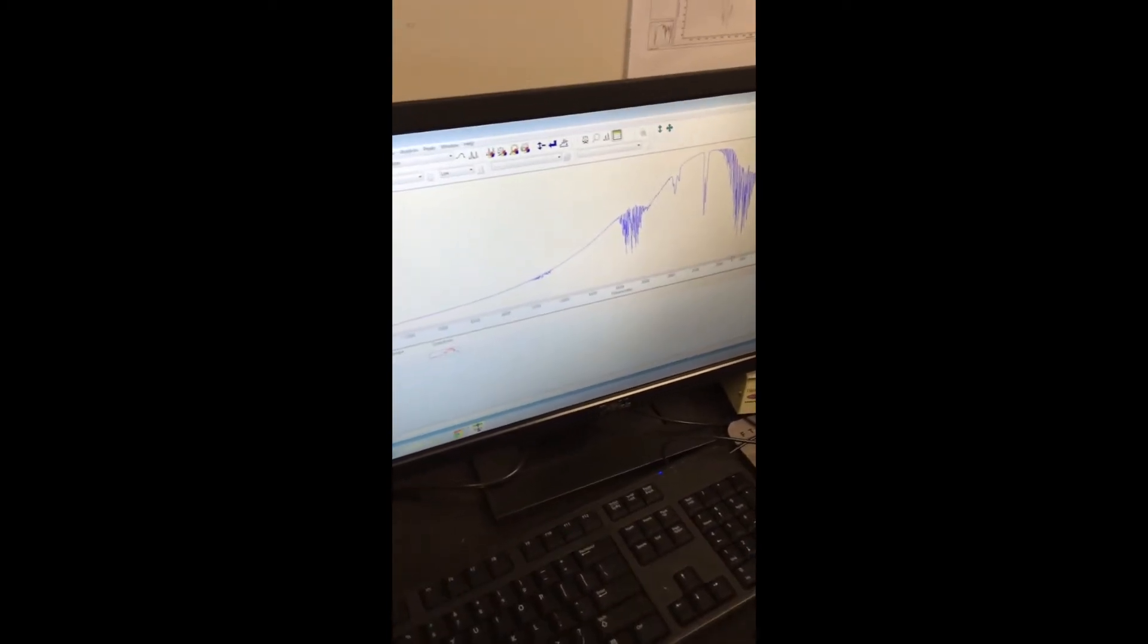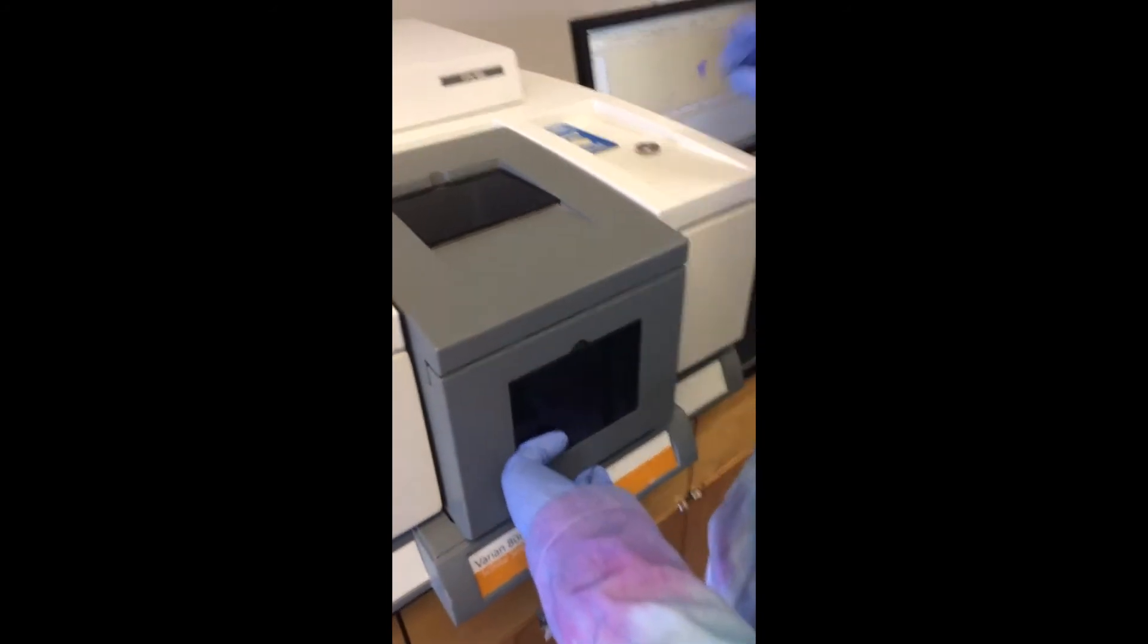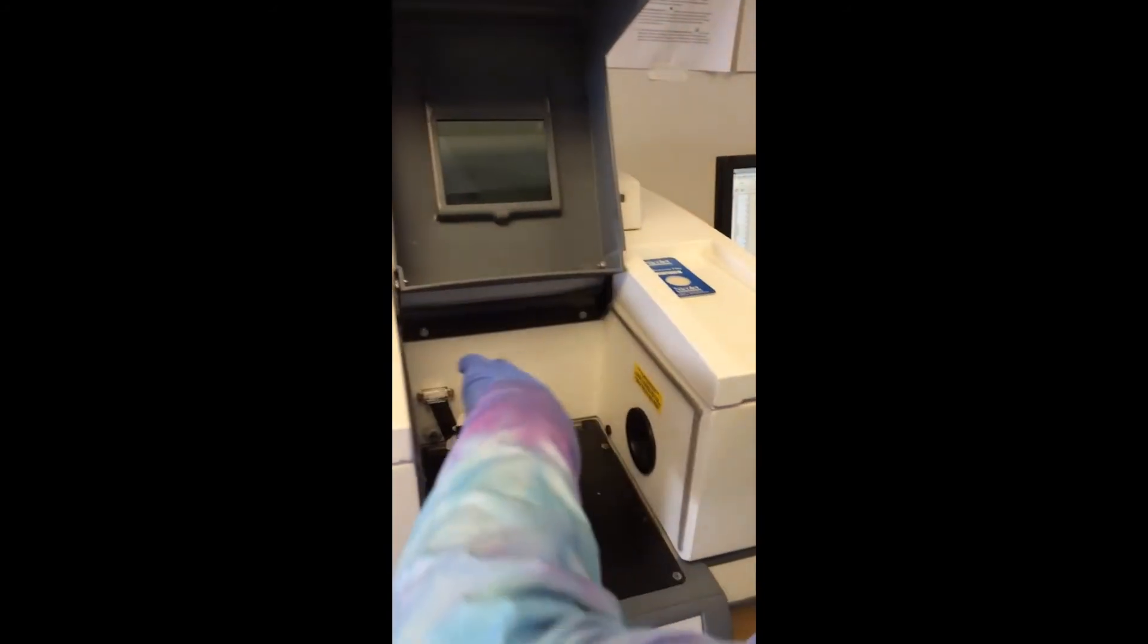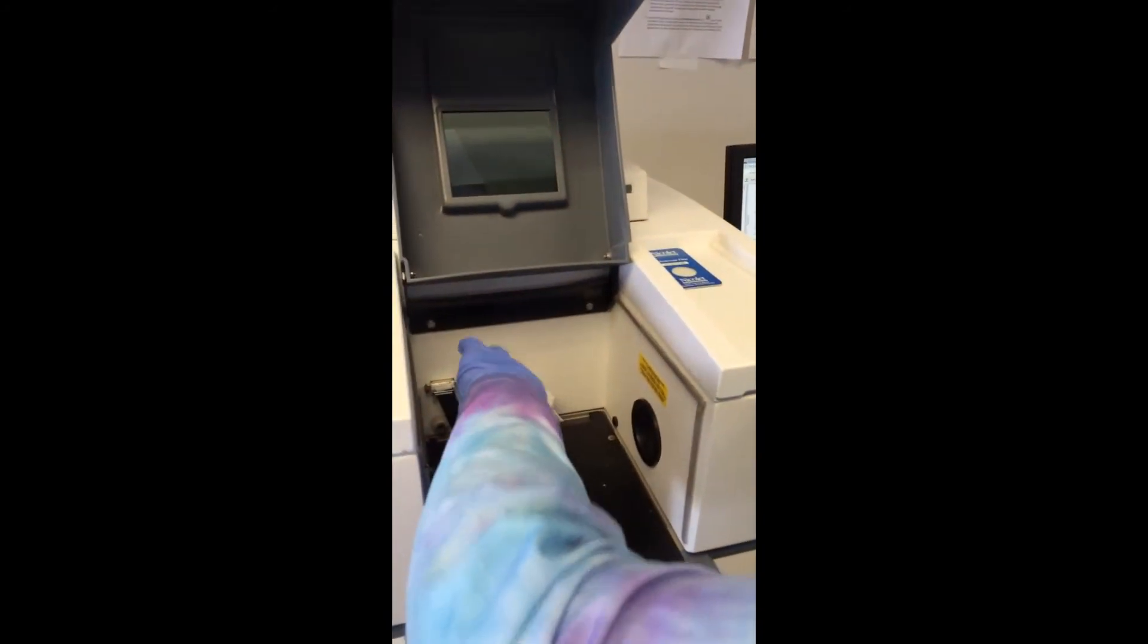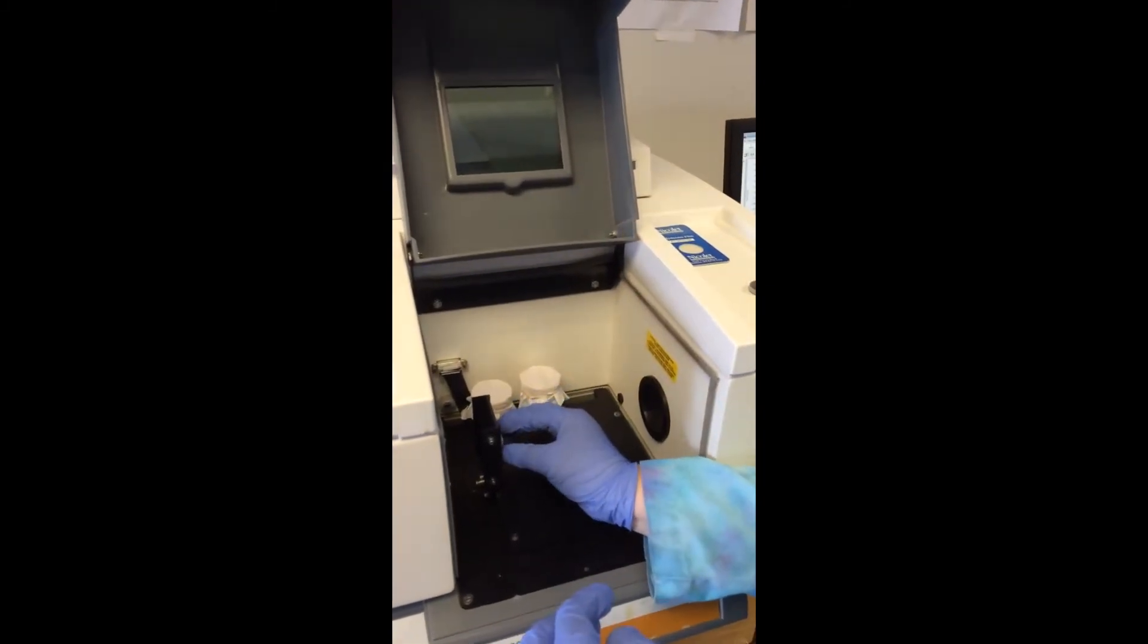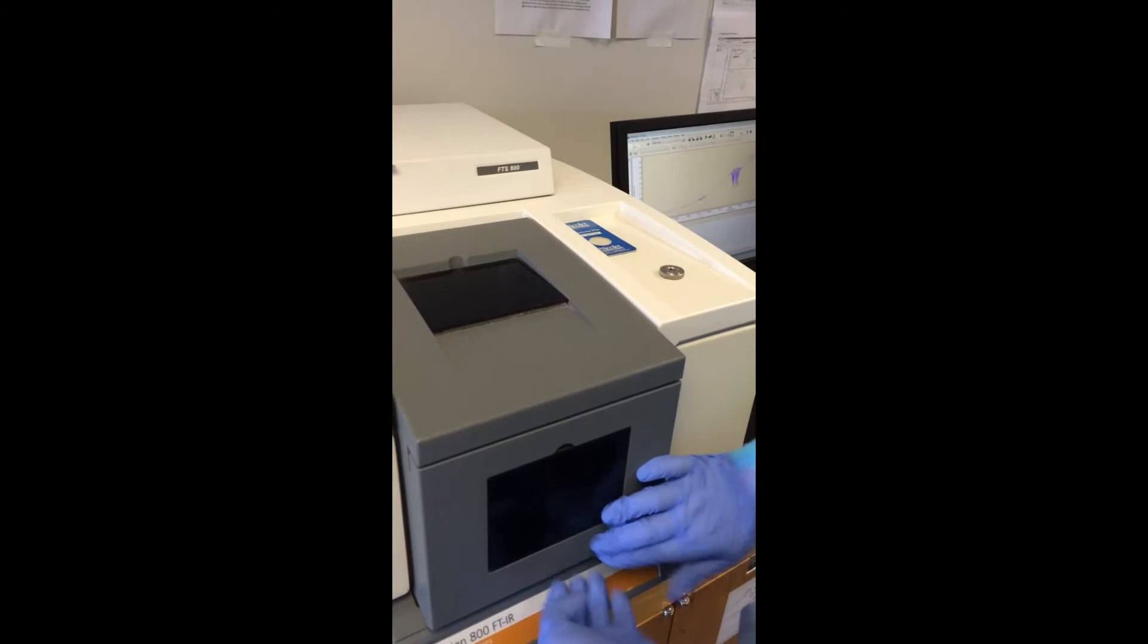And then next, what you want to do is replace the KBR pellet with your sample pellet. That's it.